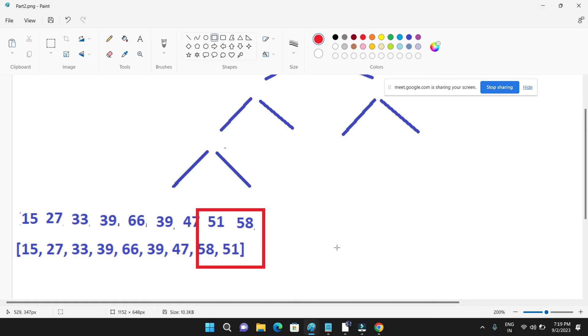Yeah okay, so you just have to make a binary tree and follow this process.